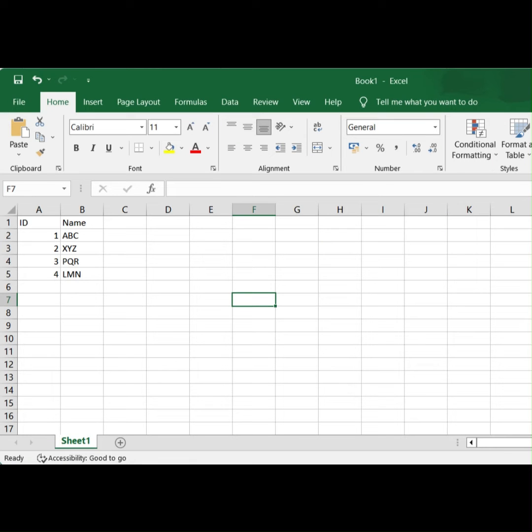Next, let's see an example of read range. Let's see how to read an Excel file in UiPath Studio.